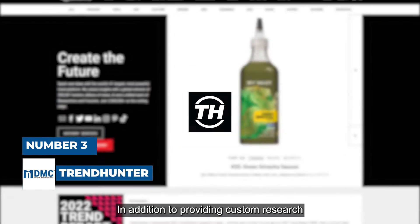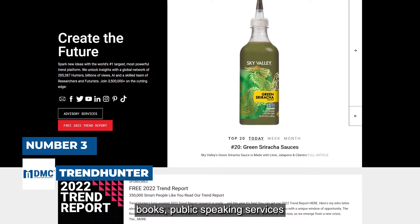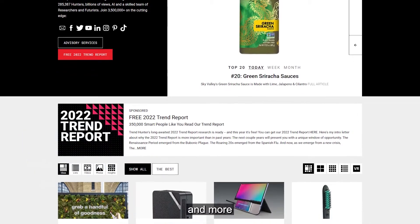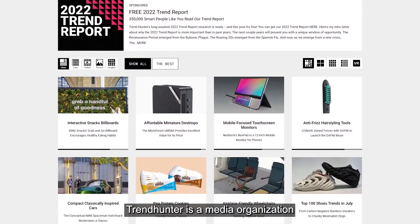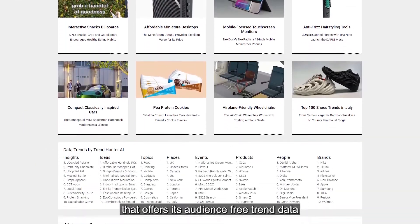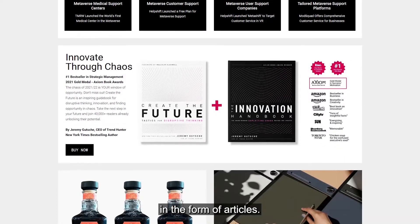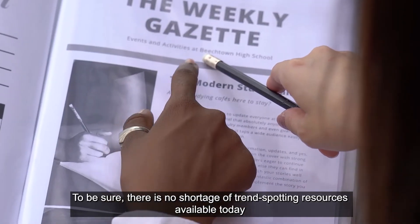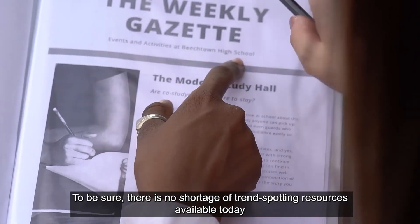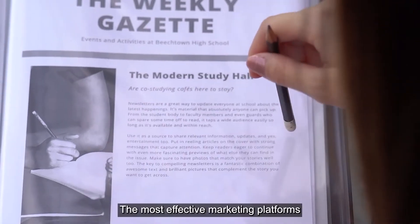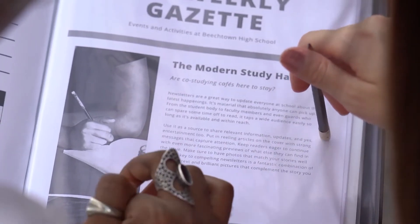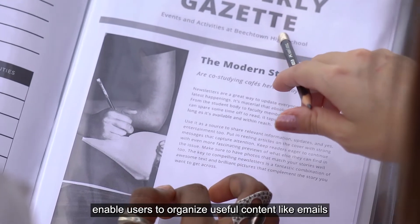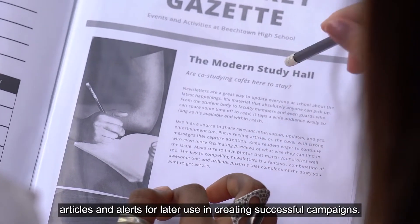Number 3 is Trend Hunter. In addition to providing custom research, books, public speaking services, events, and more, Trend Hunter is a media organization that offers its audience free trend data in the form of articles. The most effective marketing platforms enable users to organize useful content like emails, articles, and alerts for later use in creating successful campaigns.